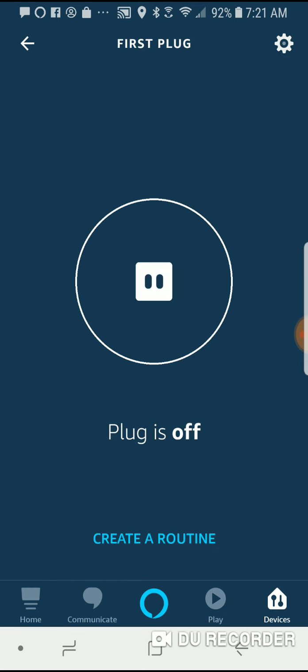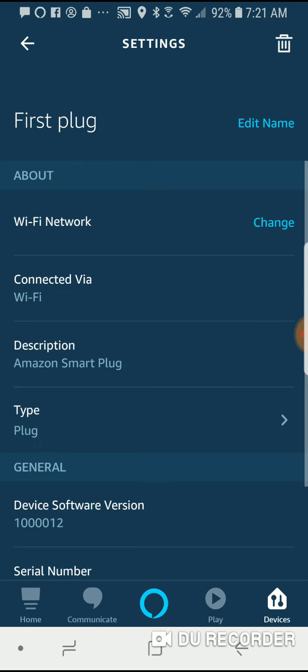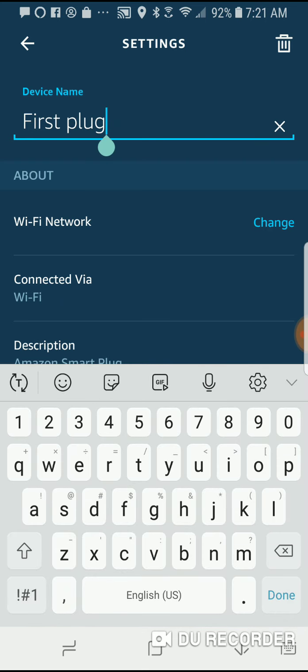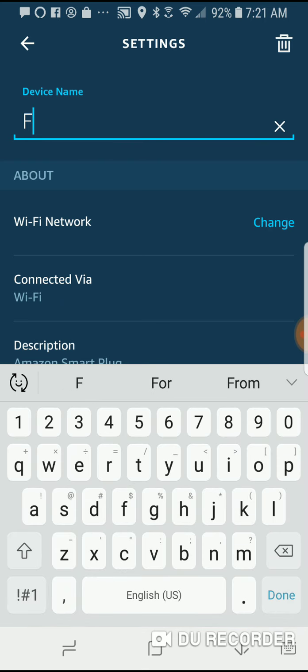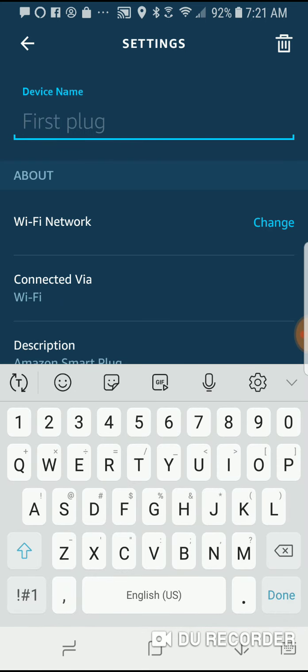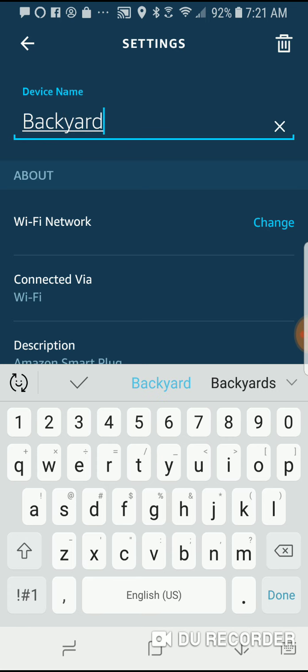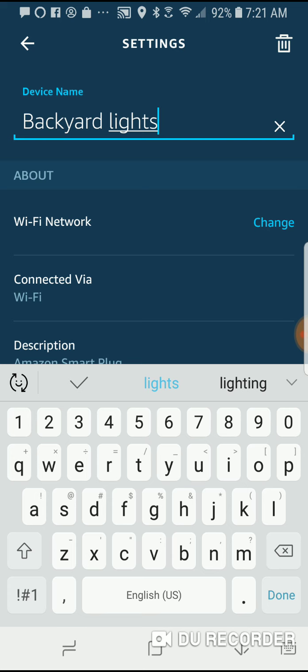The plug is off at the moment. So I'm going to go to the upper right and say that I want to edit the name. And I'm going to call this, because I'm going to use it to control my backyard lights, I'm going to say backyard lights for the name.